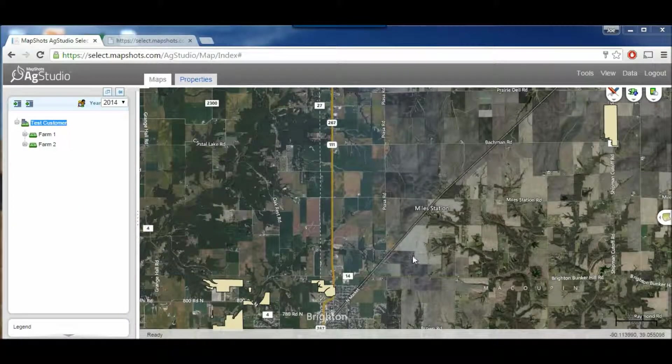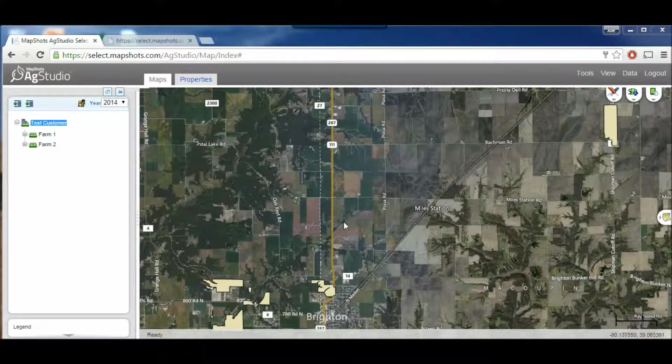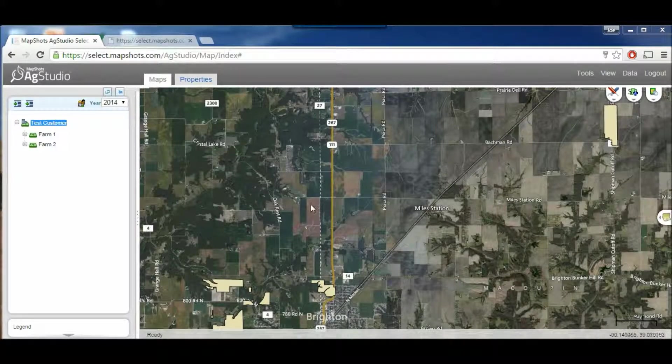Hi, I'm Joe Huebner, Yield Point Specialist at CHS and Shipman, and the purpose of this video today is to show you how to print reports using Ag Studio Select.